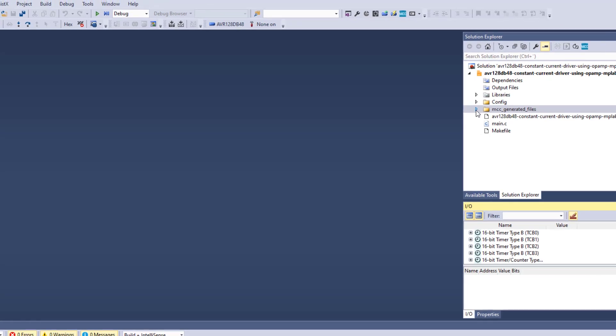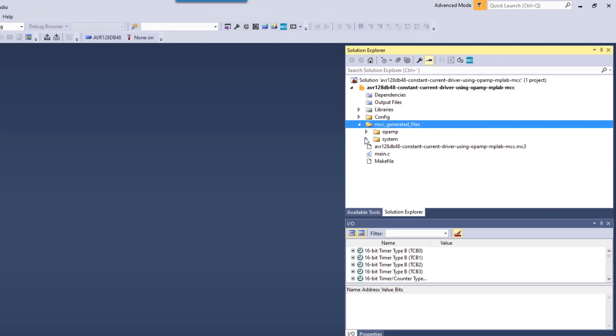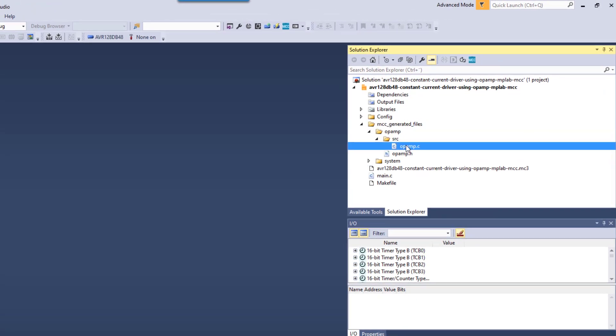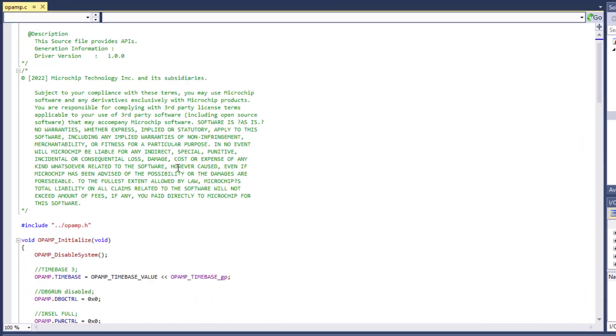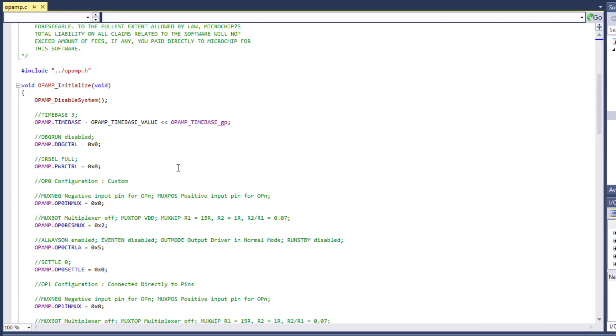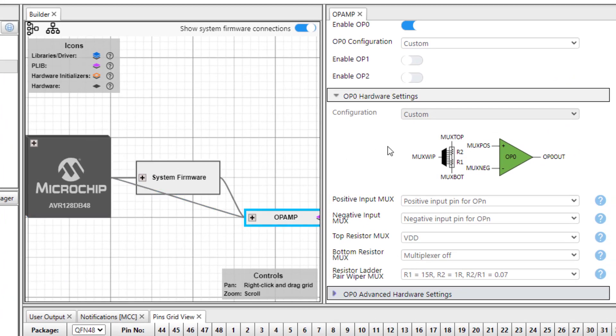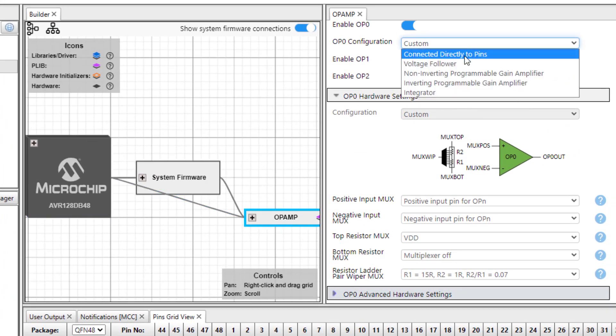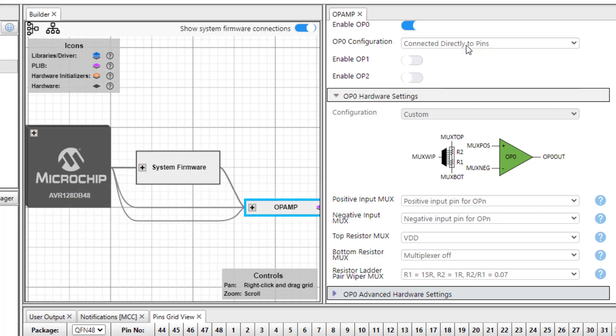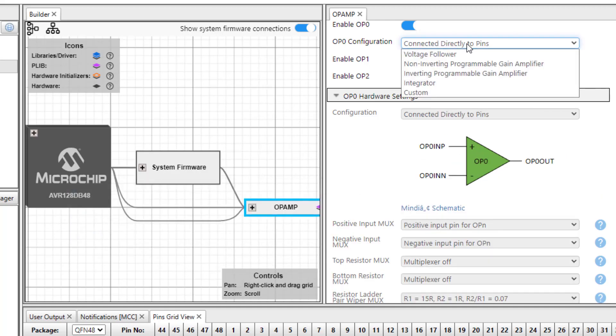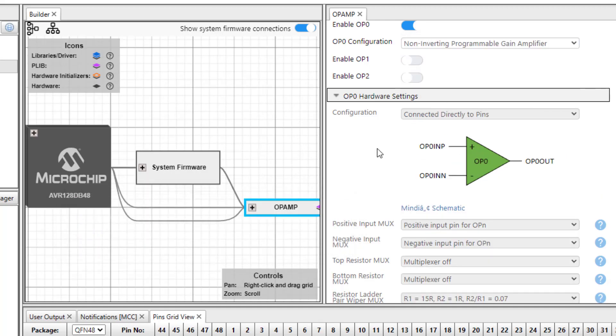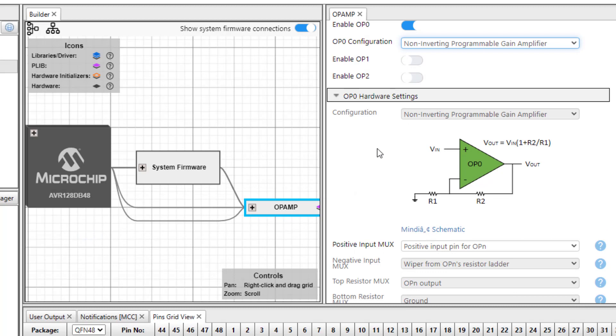We can see under MCC generated code op-amp source op-amp.c. And you can see the configuration here is custom. So if we want to change it to something else, directly connected to pins or a non-inverting PGA, we have those options.